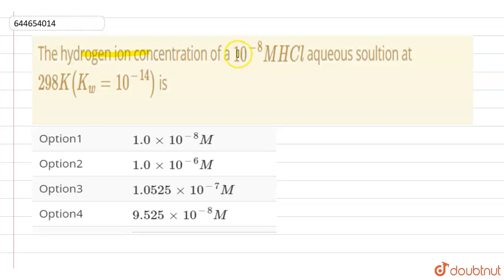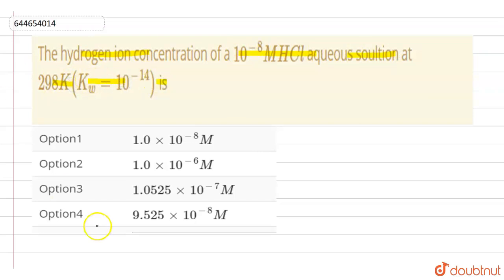The question is: find the hydrogen ion concentration of a 10 raised to power minus 8 mole per litre HCl solution at 298 Kelvin, where Kw is 10 raised to power minus 14. In this question, we have an acid which is HCl.